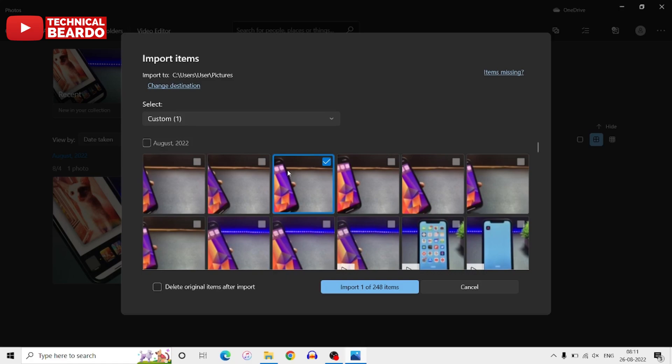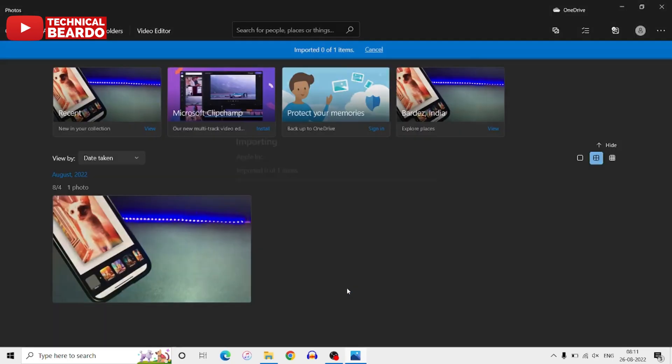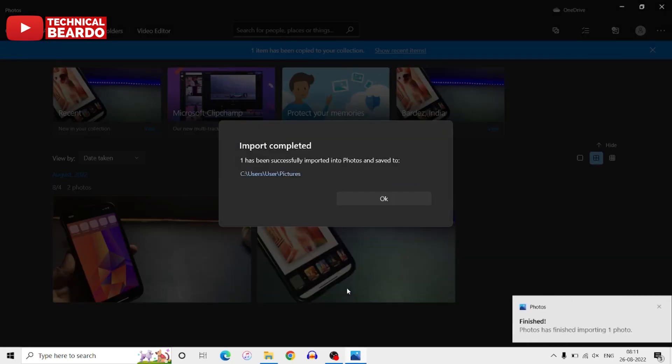Once you choose your photos, the next option is you can choose the option delete originals after import. So it's very handy if you want to delete the photos from your iPhone. You can do it from here as well. Choose that if you wish to delete them. After that, the next step is import photos.